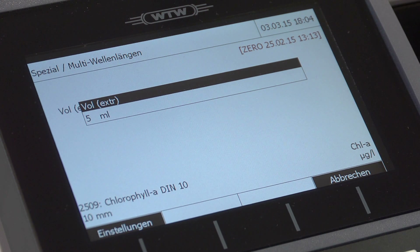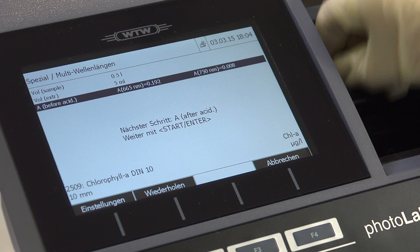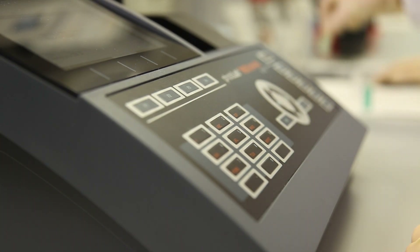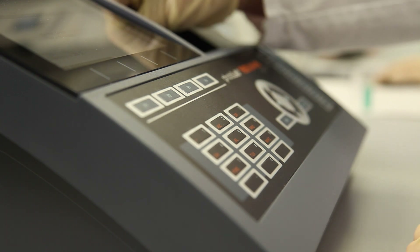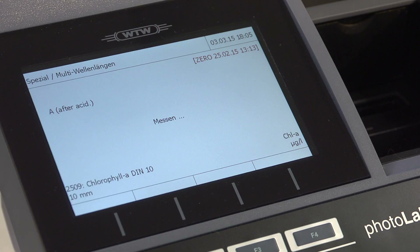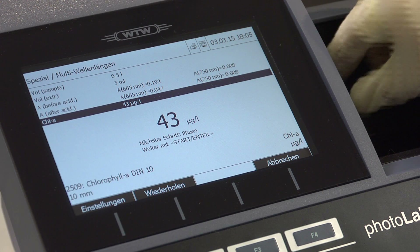The next step is to take a reading of the chlorophyll sample from the direct extract. After acidification we take another reading. The ratio of the two absorbance values is used to calculate the total amount of chlorophyll.